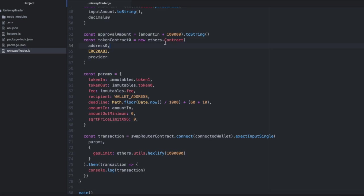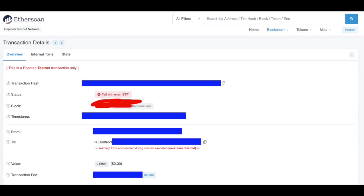Hey everybody, BlockmanCodes here. Today I'm doing a really short video on how to fix the error fail with error STF when you're dealing with Uniswap v3.